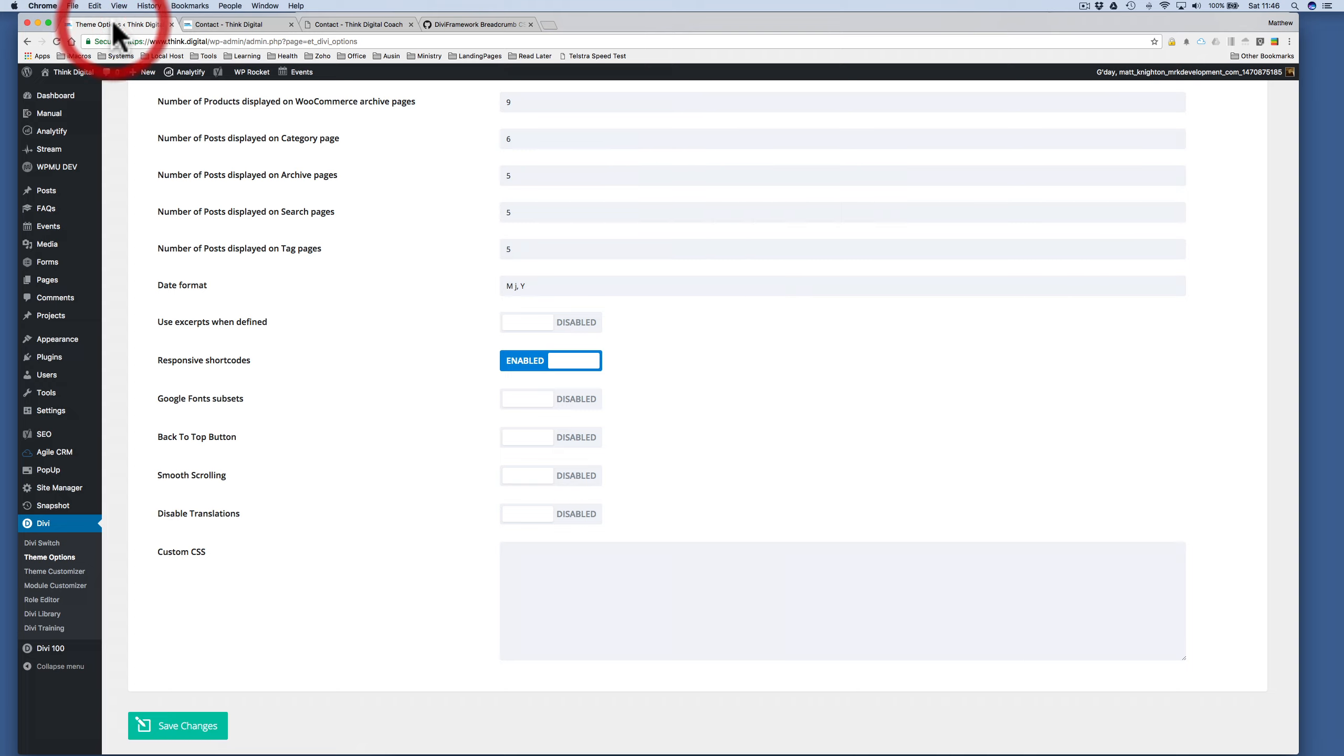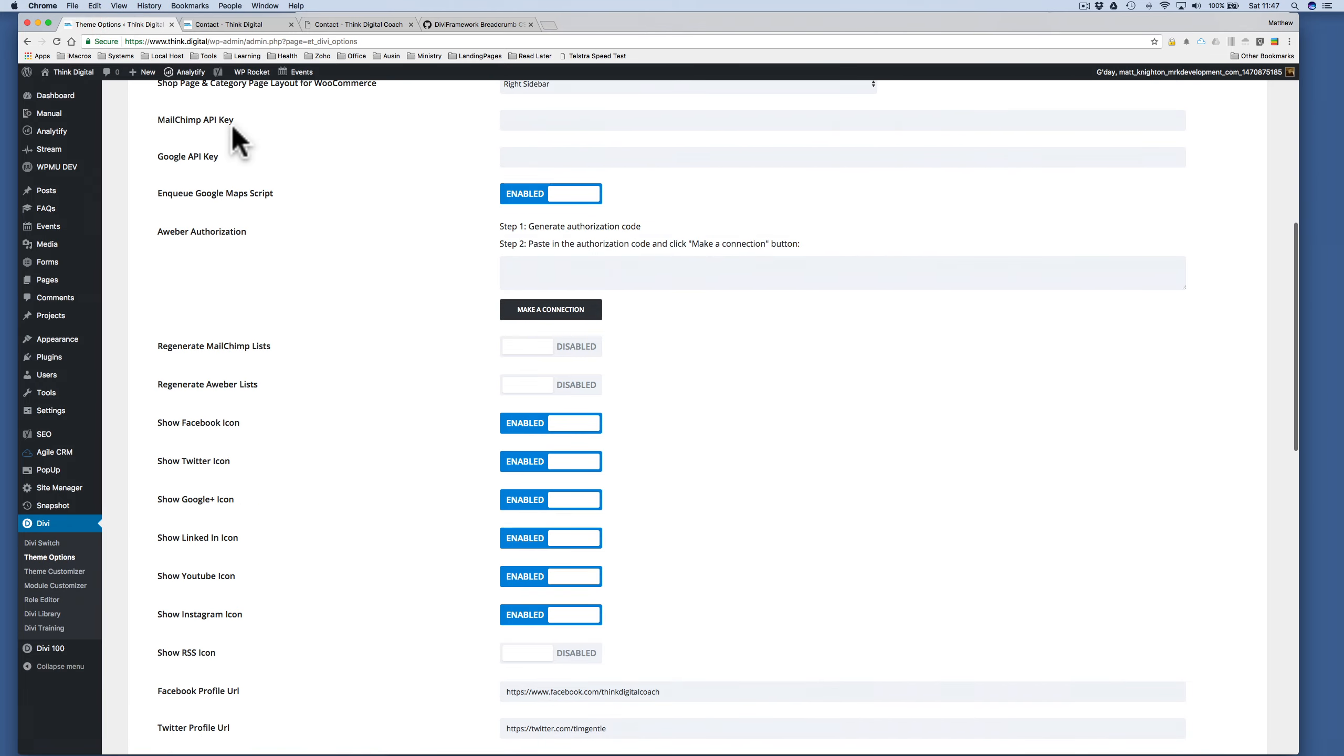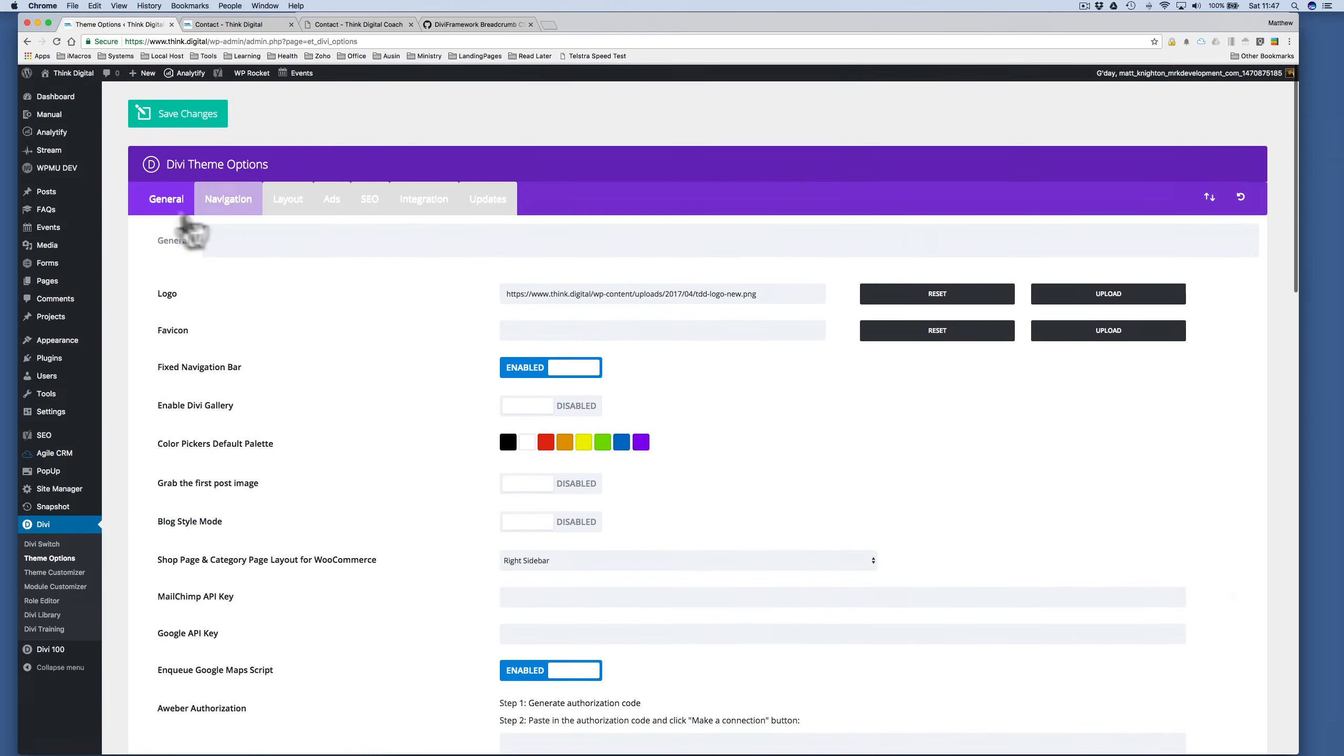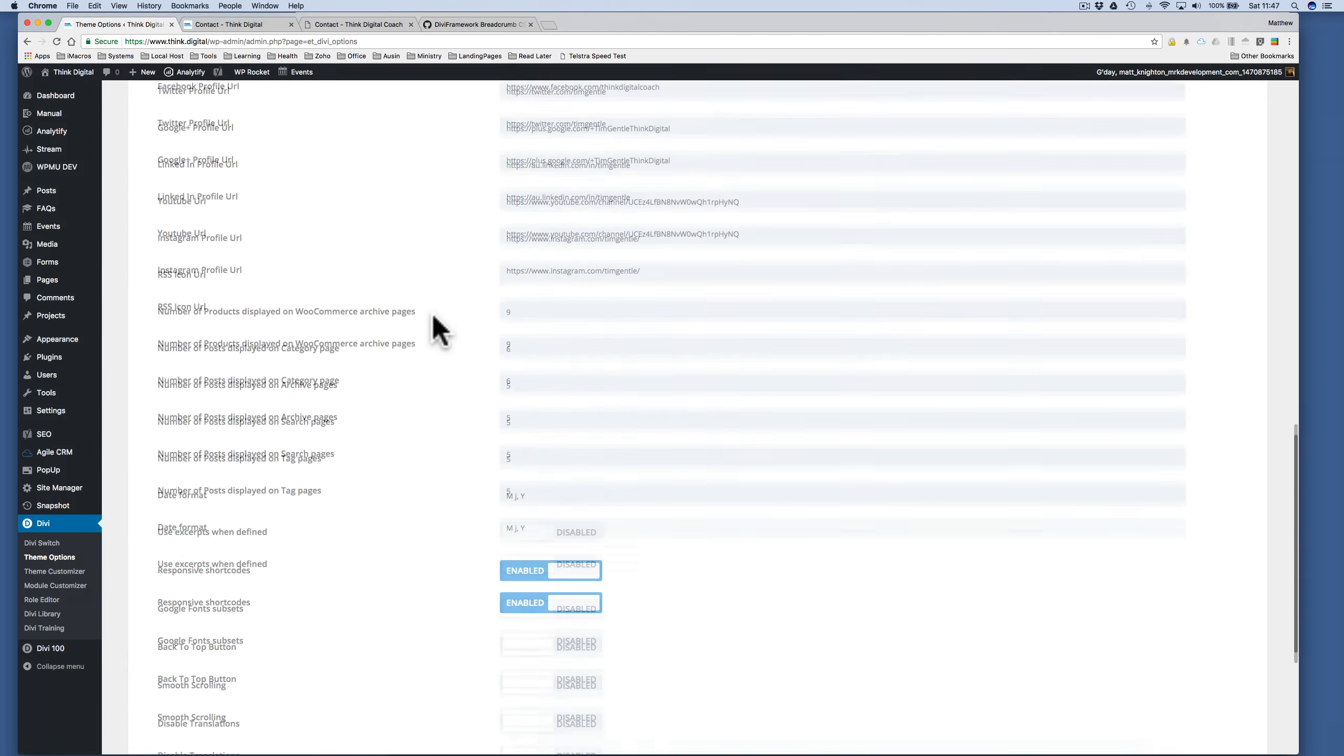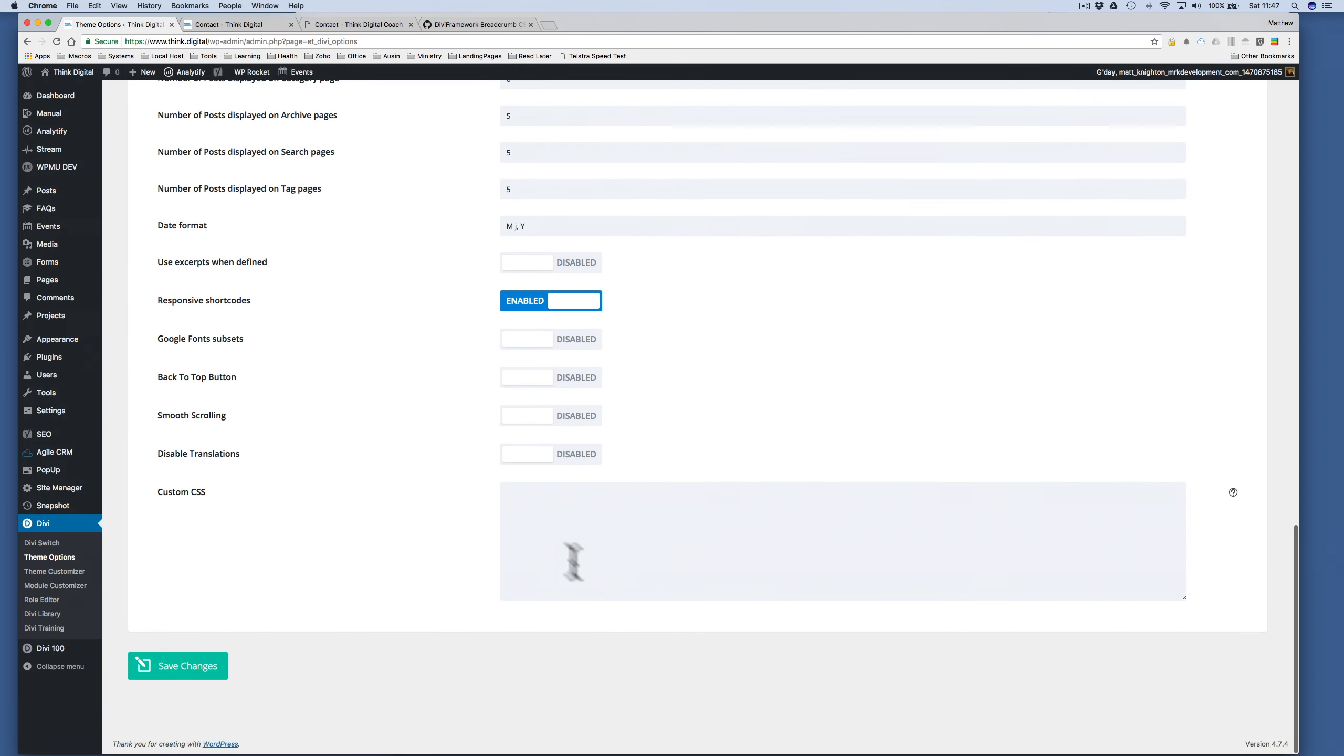So where do I paste that? Well, we're going to Divi, into the theme options area, and I'm on the general area, and what I want to do is just paste it into the custom CSS section.